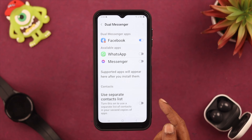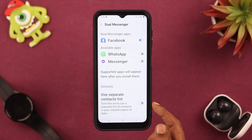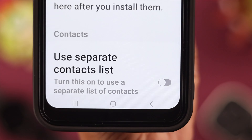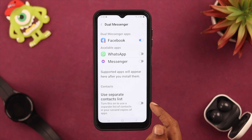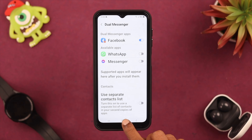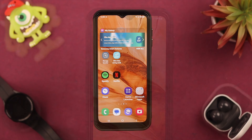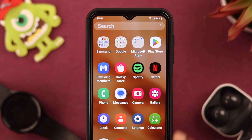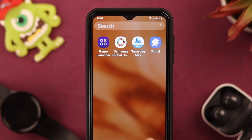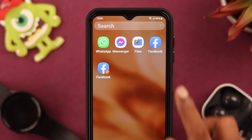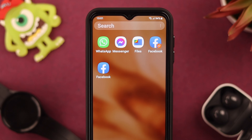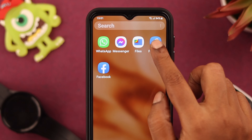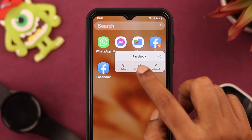While you are here, if you want to use a separate contact list for all the accounts, you can toggle it on, otherwise just keep it the way it is. Now let's go back and go to the home screen and see if your dual app for Facebook is installed or not.